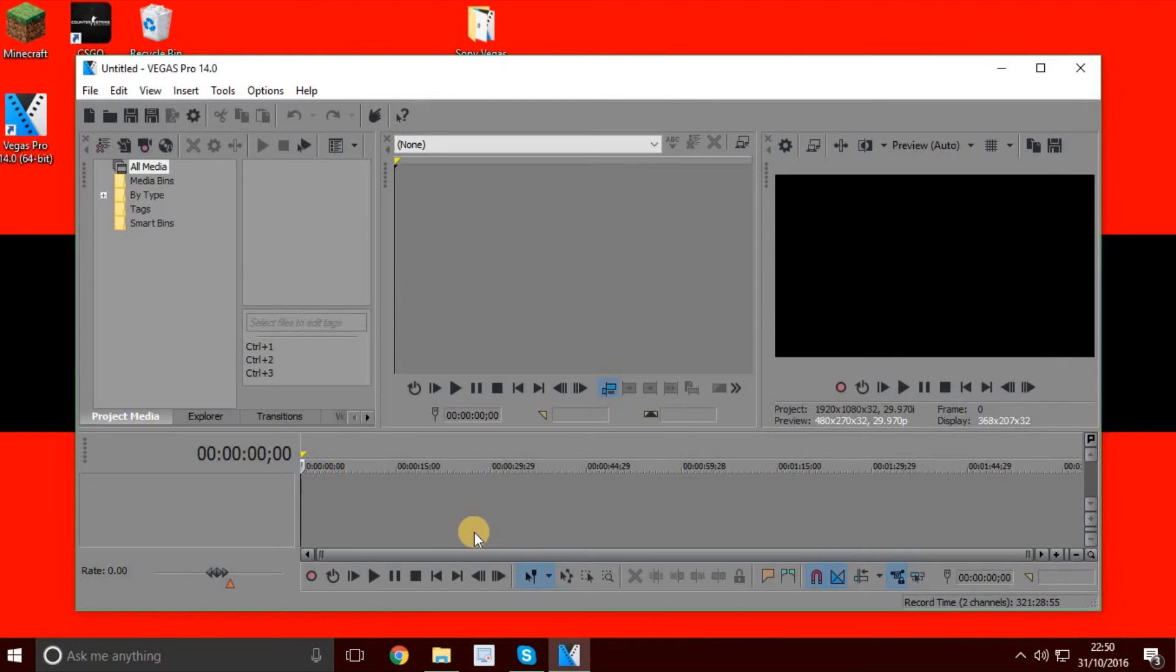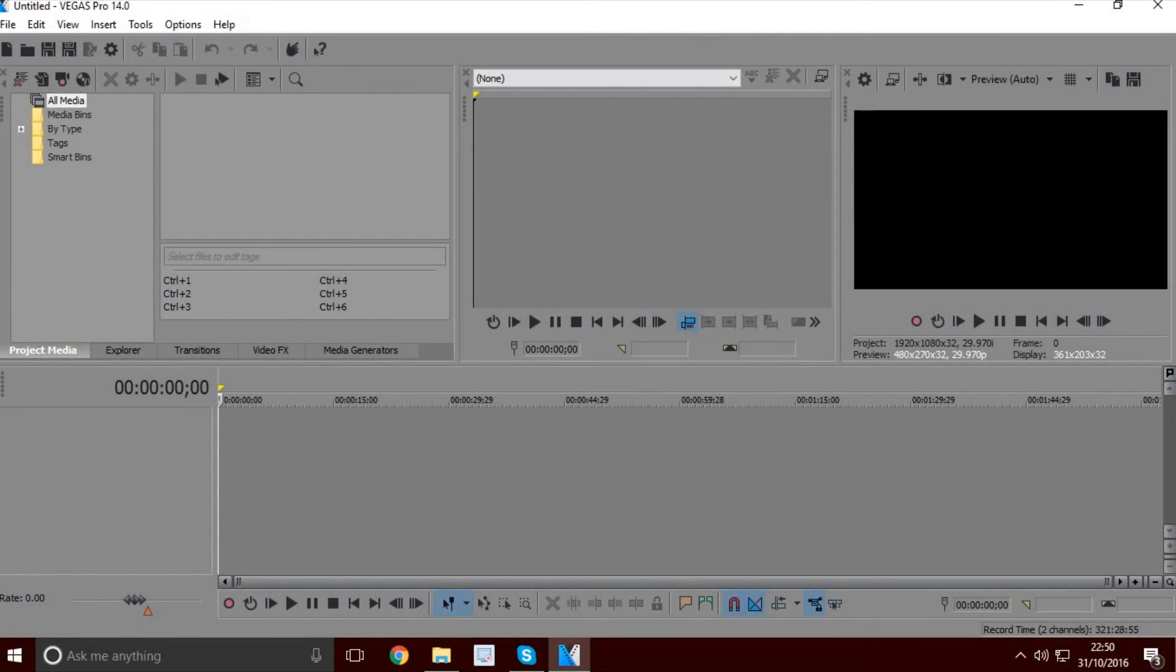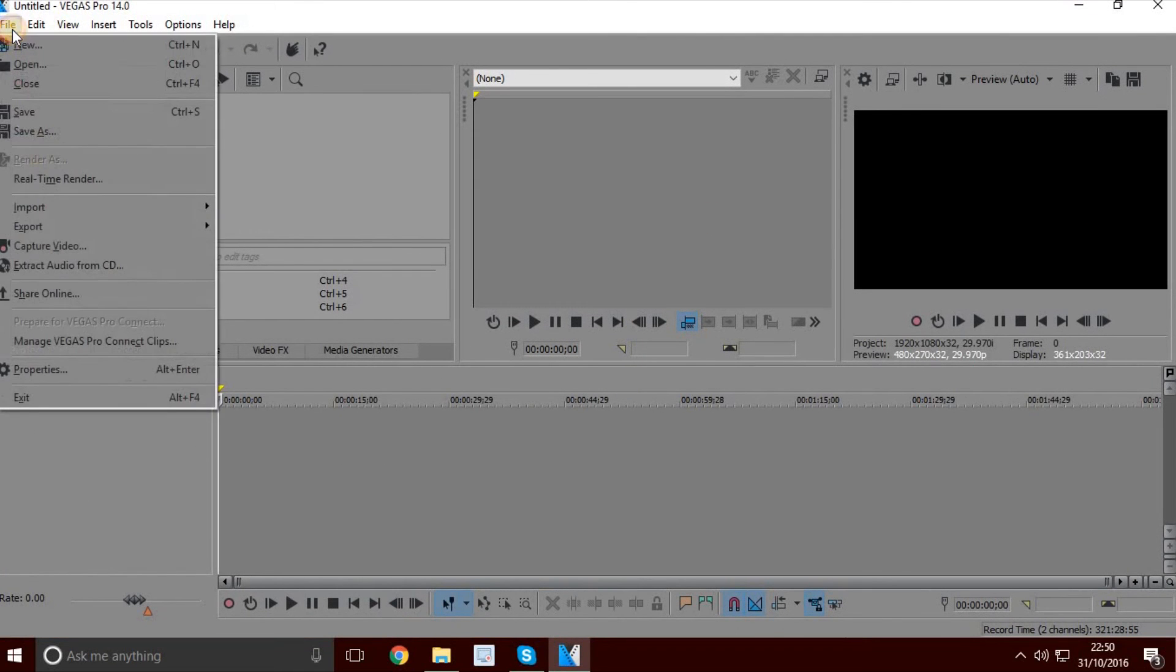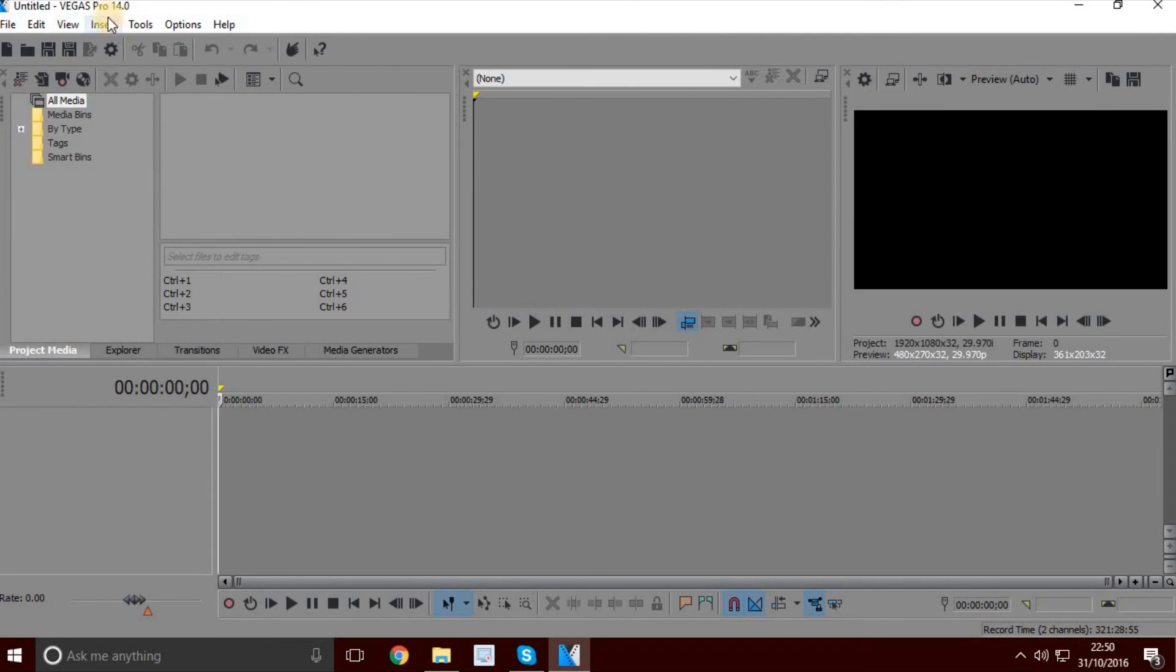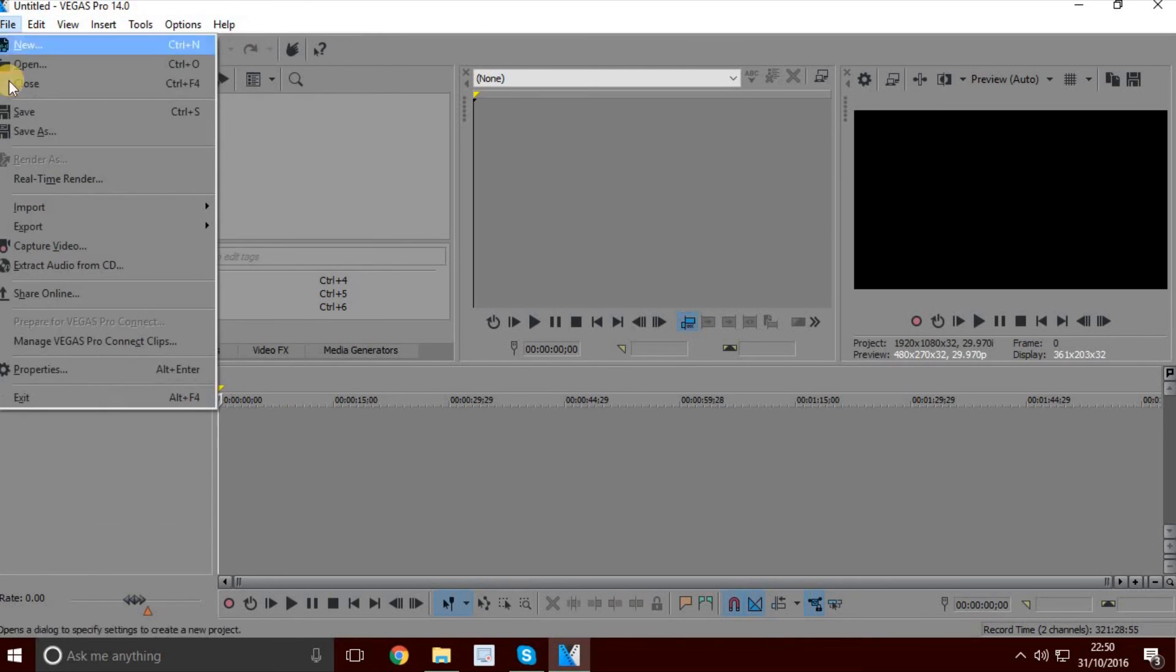There you have it, the one and only full version of Vegas Pro 14. You can do whatever you want with it.